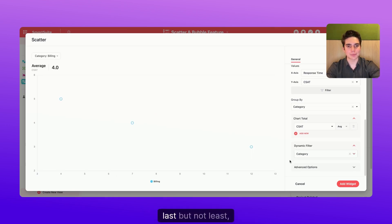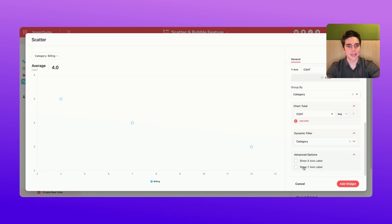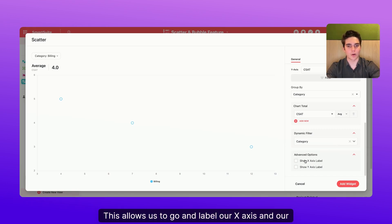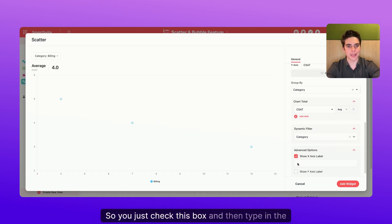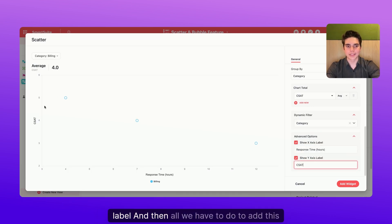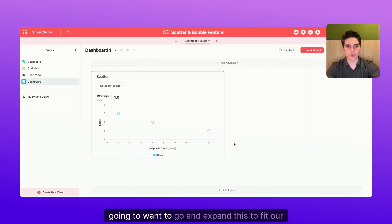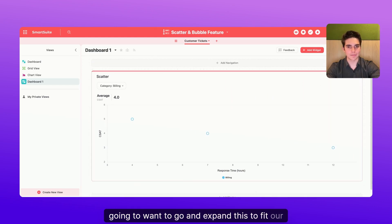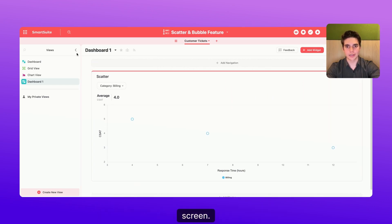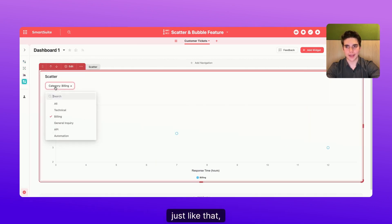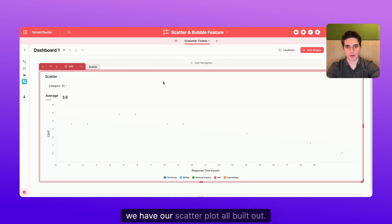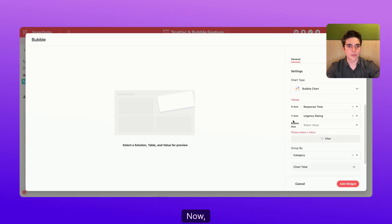And finally, last but not least, we have the advanced options. This allows us to go and label our x-axis and our y-axis. So you just check this box and then type in the label. And then all we have to do to add this widget is click add widget. And then we're likely going to want to go and expand this to fit our screen. And then voila, just like that, we have our scatter plot all built out.